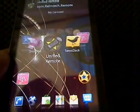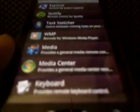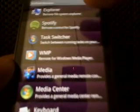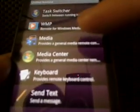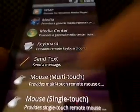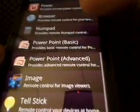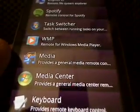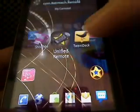Unified Remote — if you have a laptop or computer, this is definitely really handy. Instead of using your mouse you can use your phone. For any Windows media you've got Explorer, Spotify, task switcher, Windows Media Player, Media Center, keyboard, mouse with multi-touch, power options — you can browse your hard drive right from your phone and manage what you see on your computer without touching your mouse. Really cool, try it out, it's free.